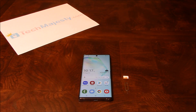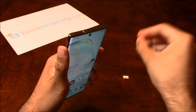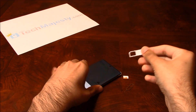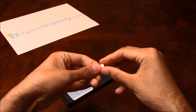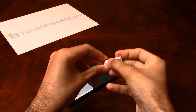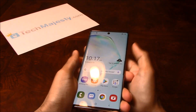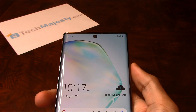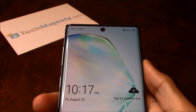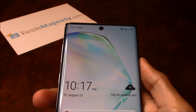Now that the phone is unlocked, I'll insert my AT&T SIM card into the phone and show you guys that it's working. Here's the AT&T SIM card. As you can see, we have started receiving signal and AT&T is listed at the top left-hand corner of the screen, so that means the unlock worked perfectly.